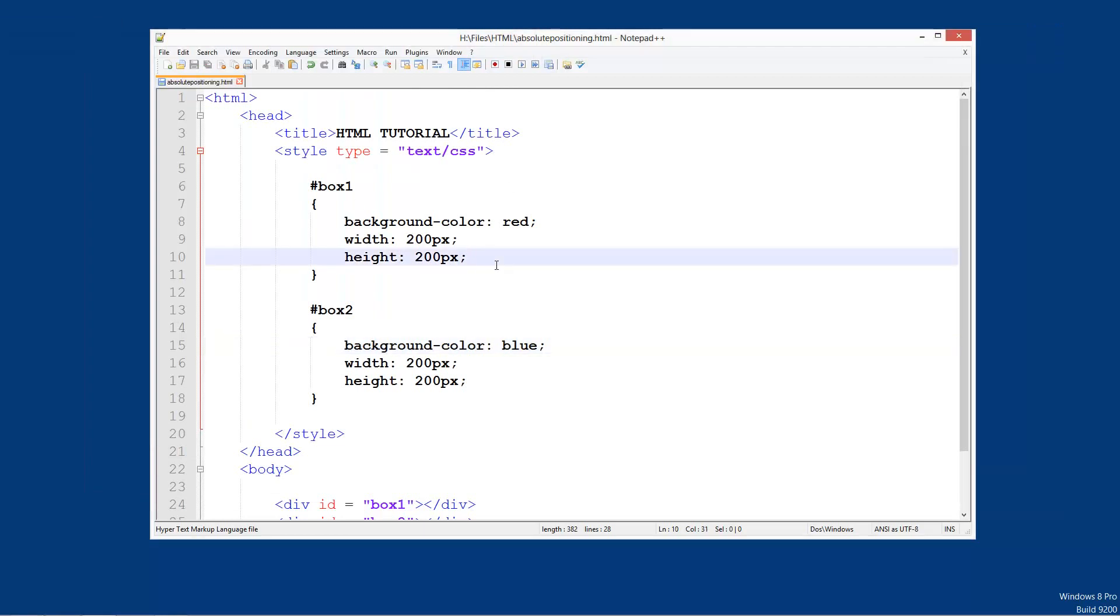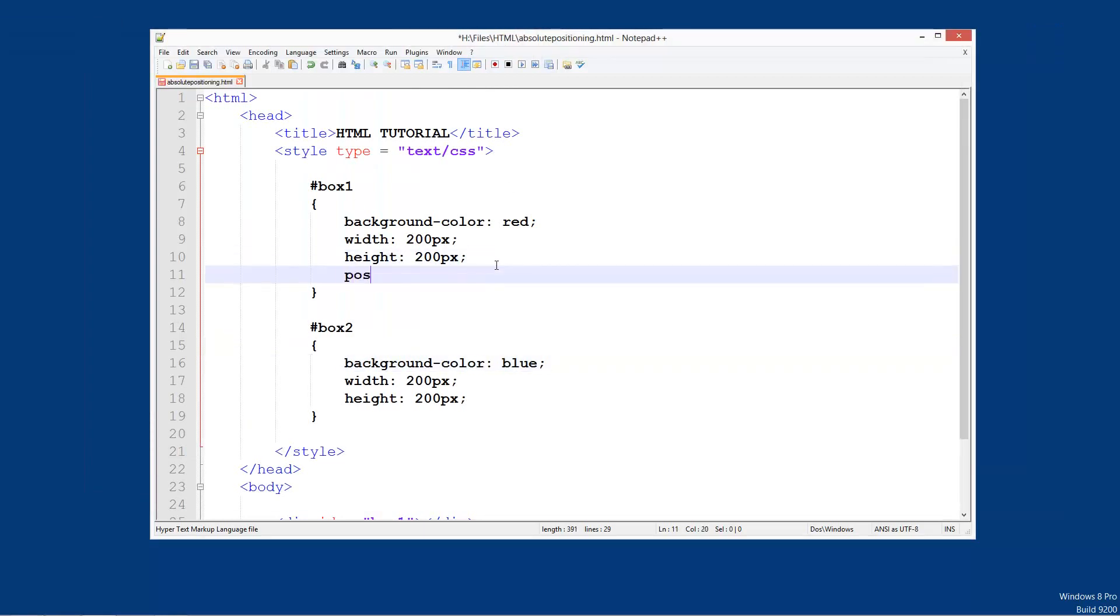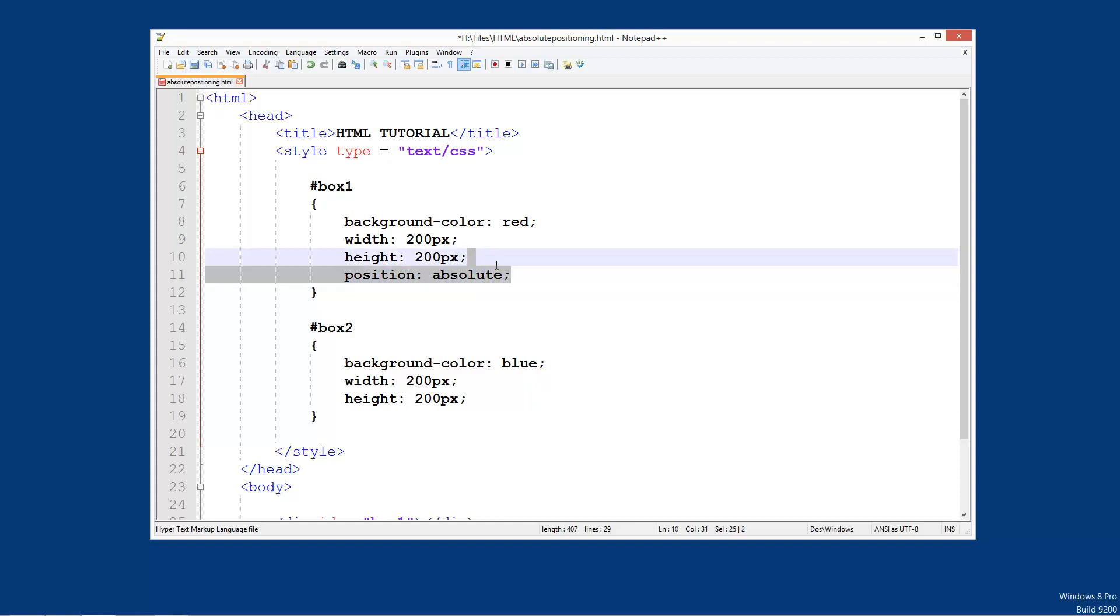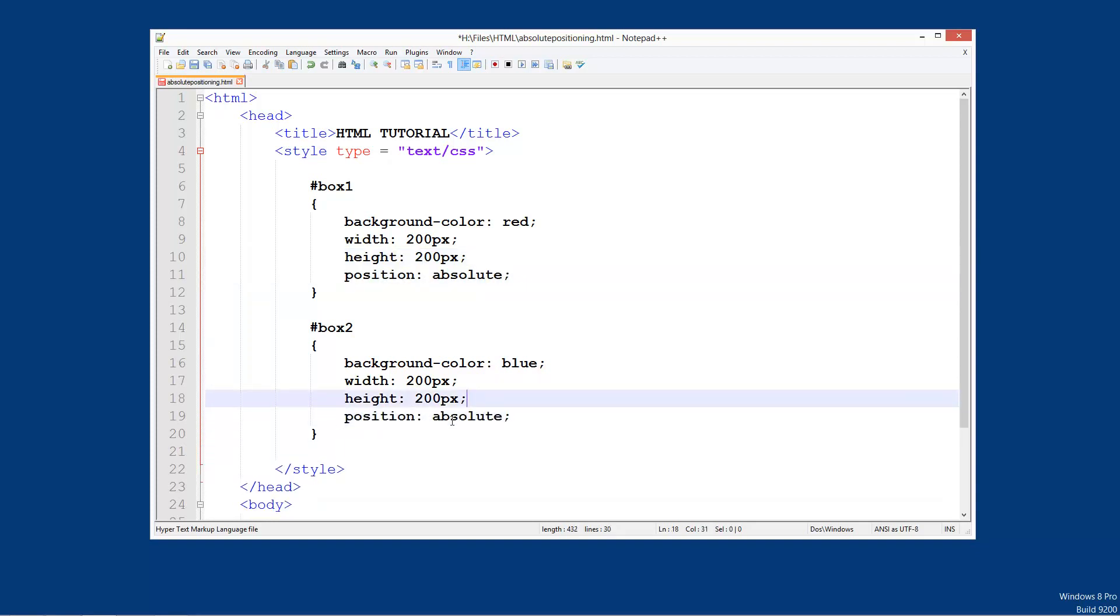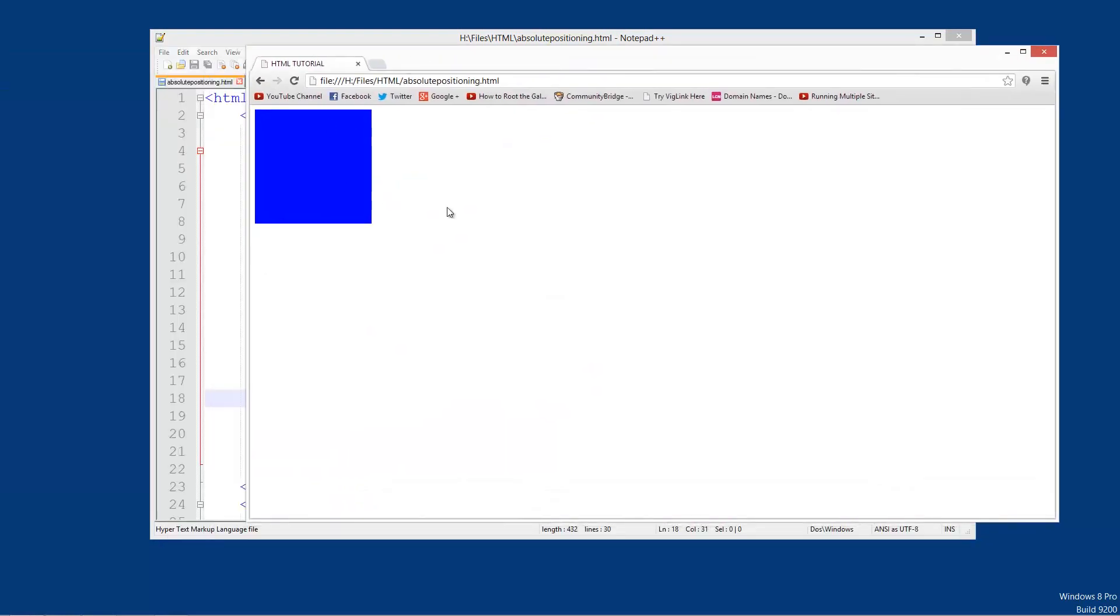So what I'm going to do is I'm going to go position absolute, and same for this one. Save that, refresh. Now you see we just see a blue one.